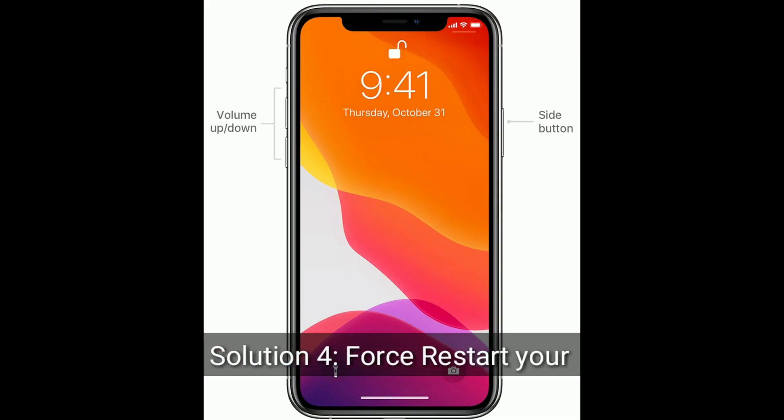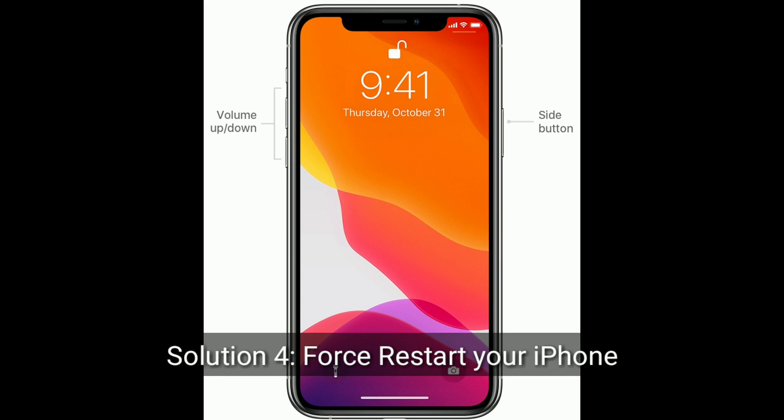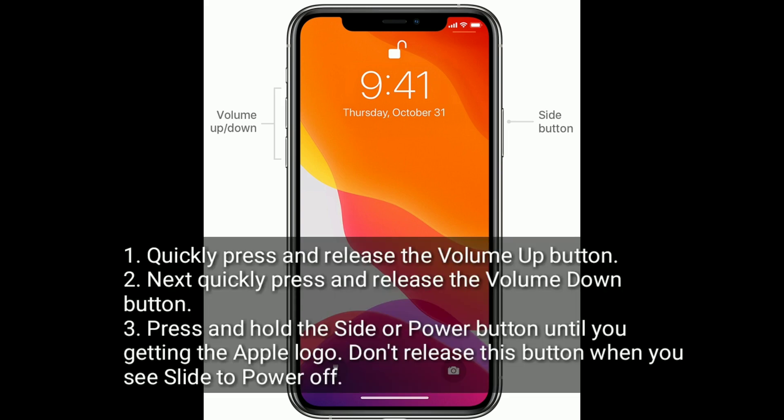Solution 4 is to restart your iPhone. Quickly press and release the Volume Up button, then quickly press and release the Volume Down button. Finally, press and hold the Side or Power button until you see the Apple logo. Don't release the button when you see the slide to power off option.